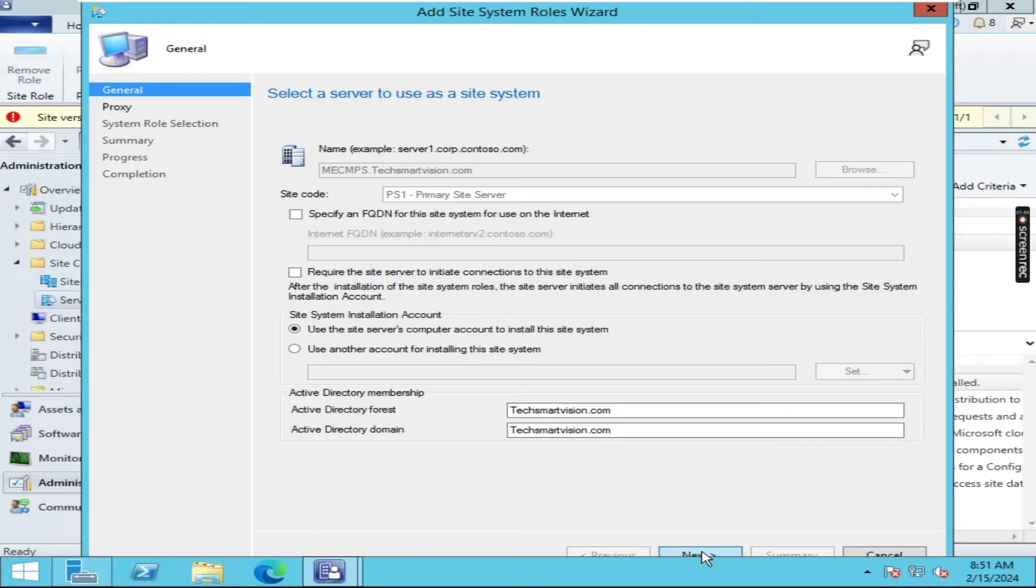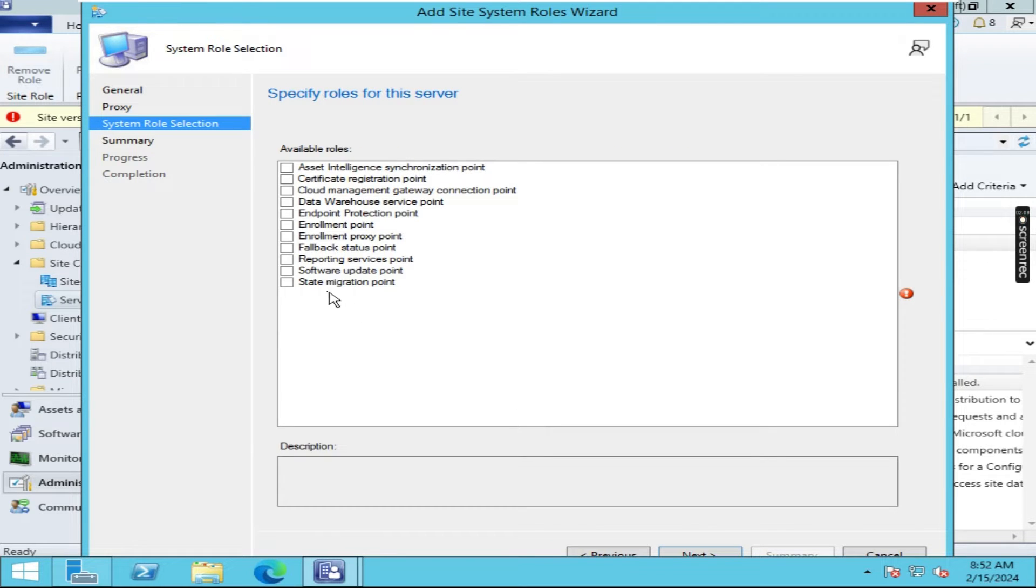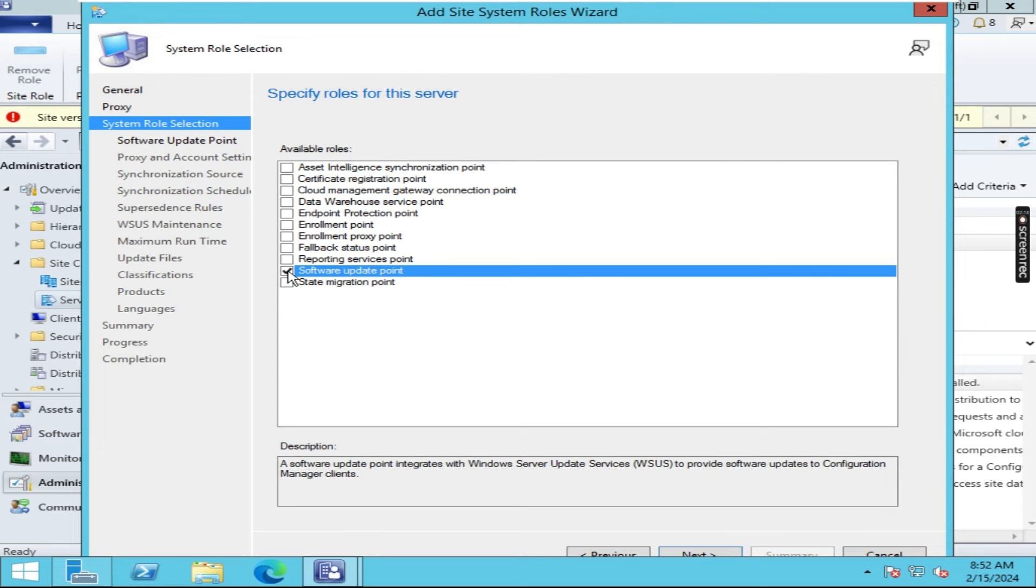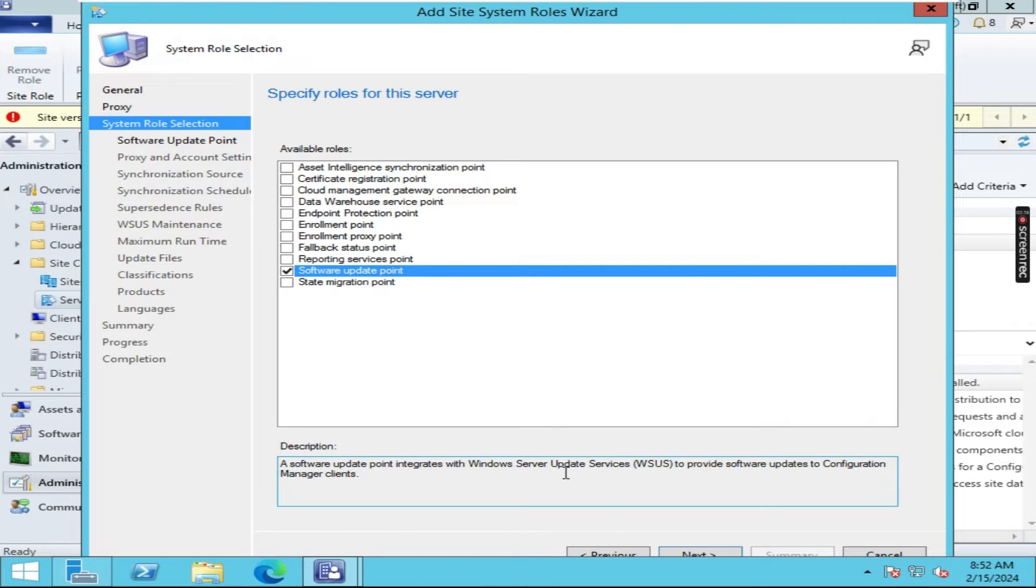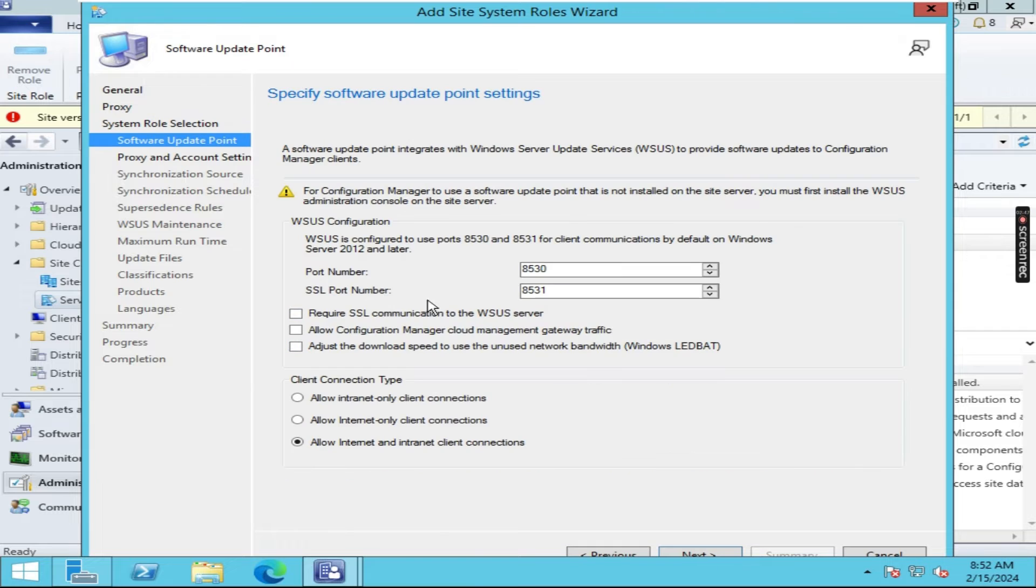Now you have to click on next. Again click on next and here we have to check software update point. Software update point is integrated with Windows Server Update Services WSUS to provide software updates to configuration manager clients.